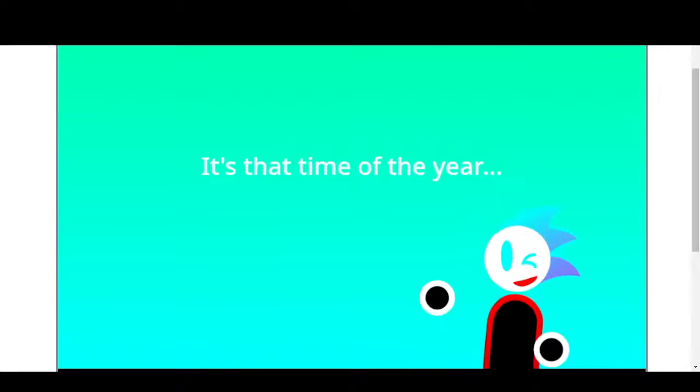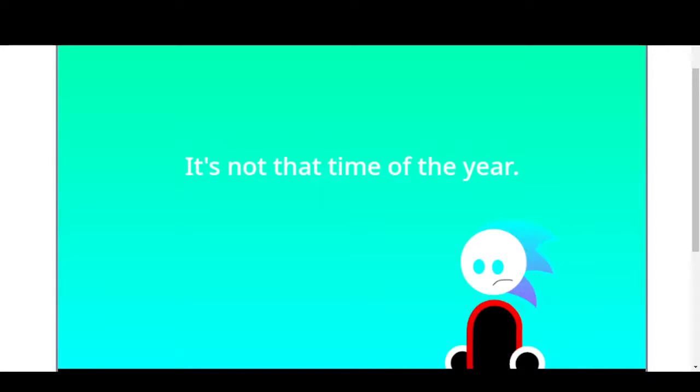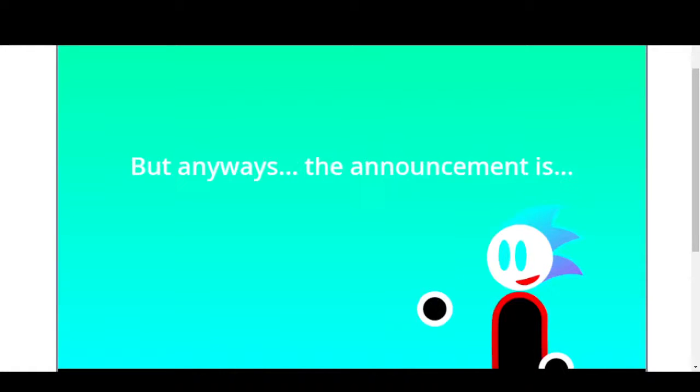Announcements! Announcements! It's that time of the year. It's not that time of the year.